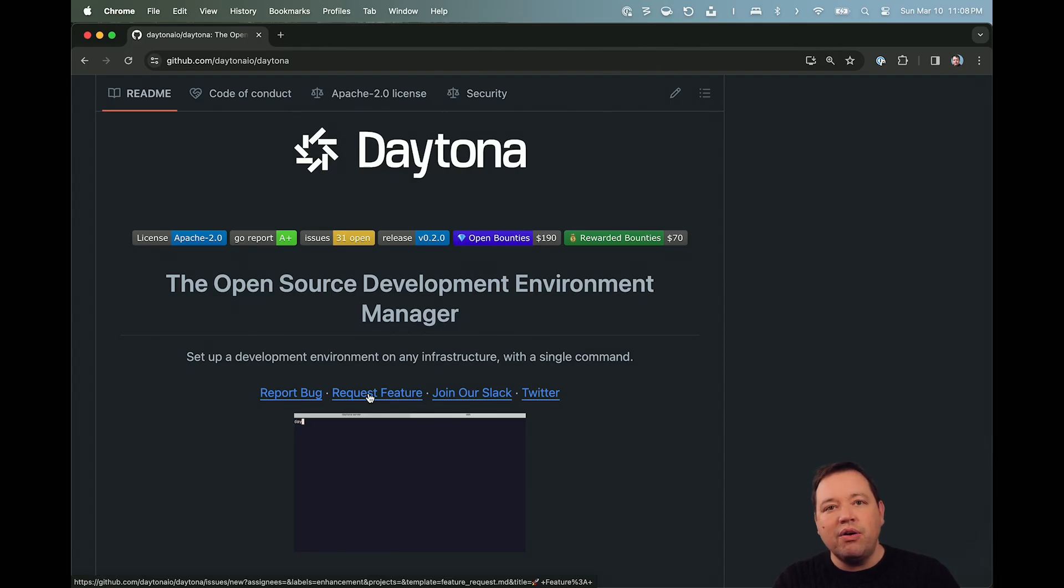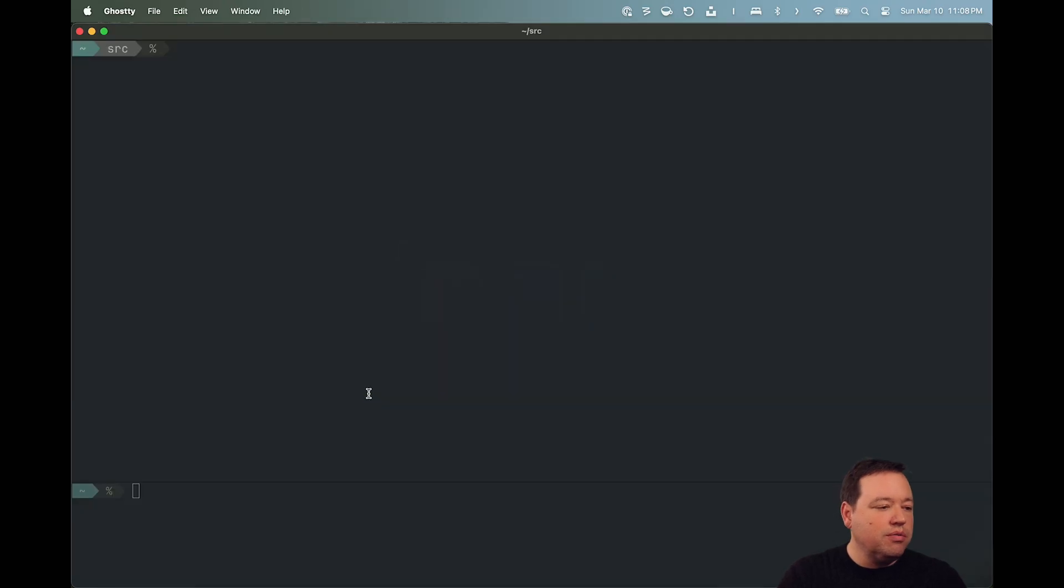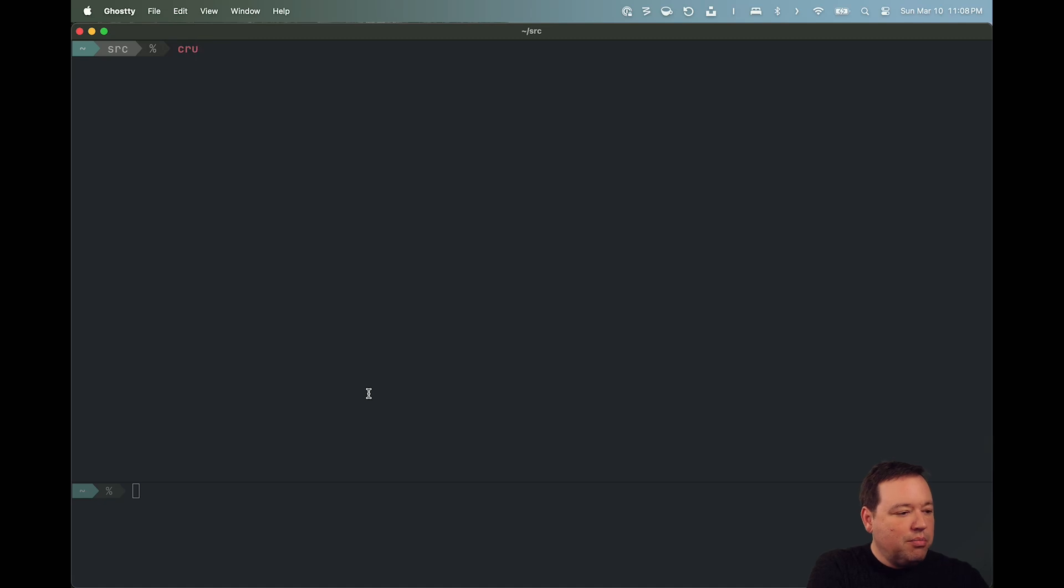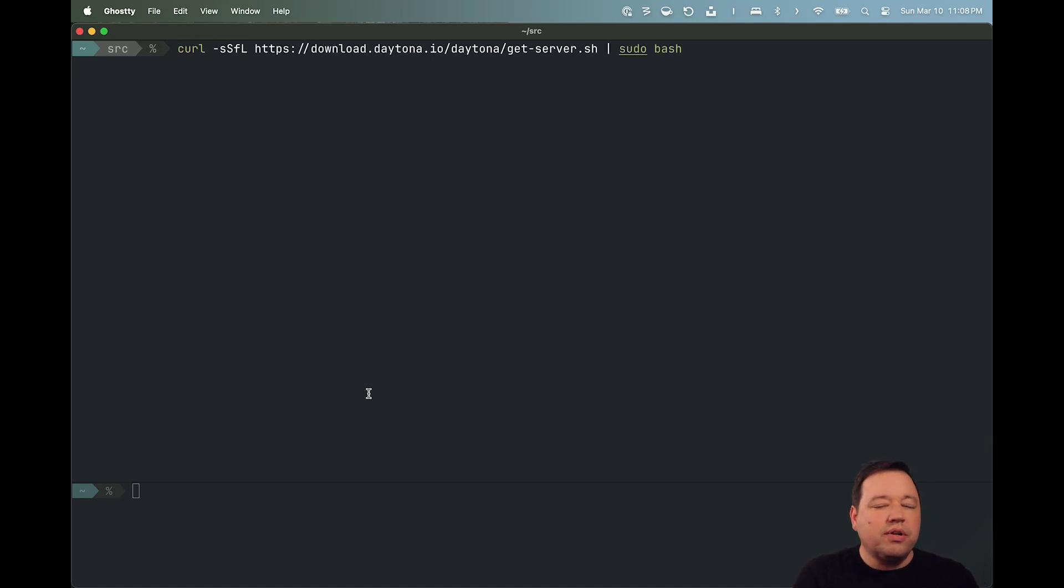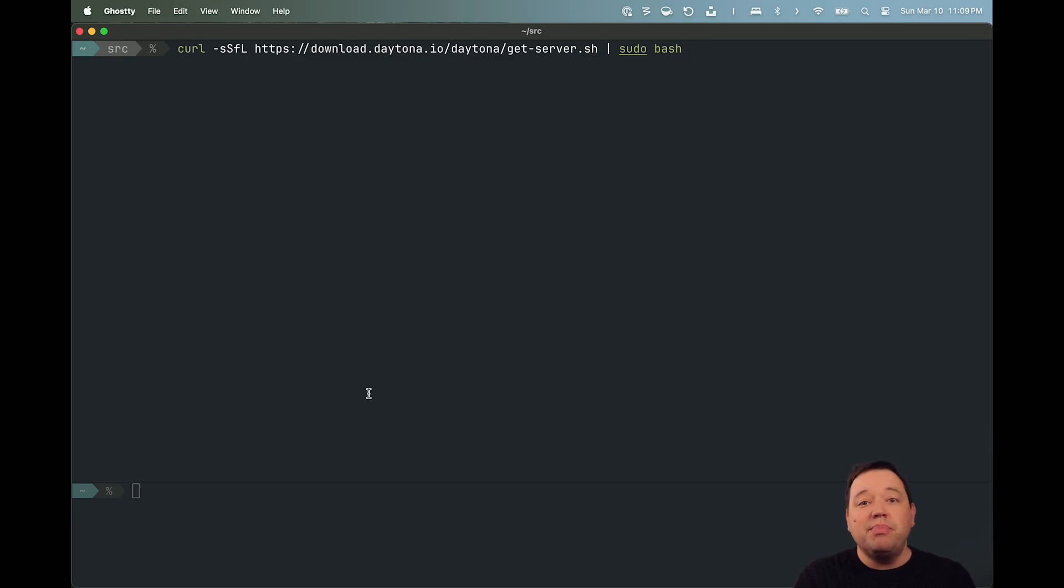Let's check that out and what that looks like. So, we're going to go to a terminal, and I'm going to go ahead and just pull up a curl script. We'll have other ways to install it with Brew and Winget and other packaging formats, but right now, it's just a binary.